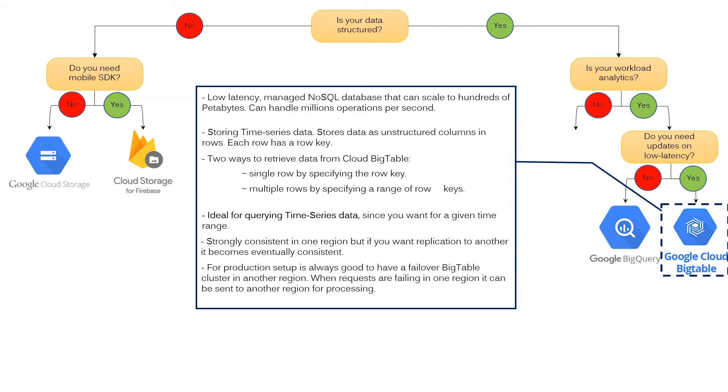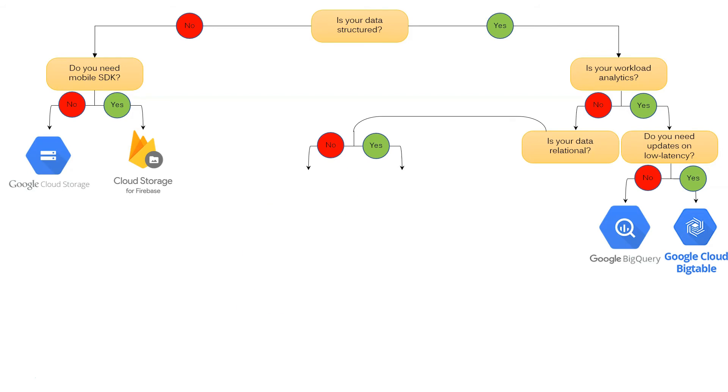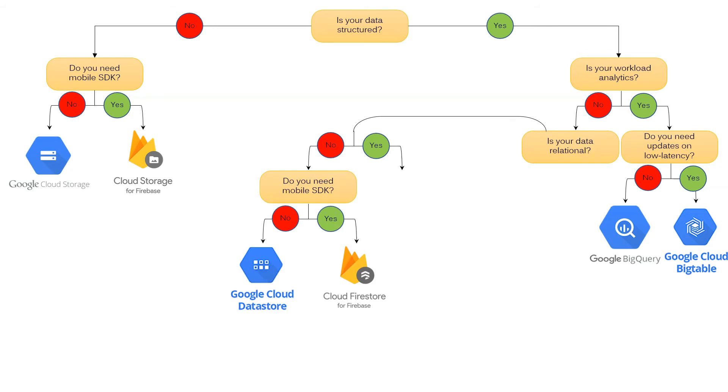Come back to the question, is your workload analytics? If you answer no, ask yourself again, is your data relational? There could be two options, no or yes. If you choose no, ask yourself, do you need mobile SDK? There could be two options, no or yes. If you don't need mobile SDK, Google Cloud Datastore is the best choice. If you need mobile SDK, Cloud Firestore for Firebase is the better choice.